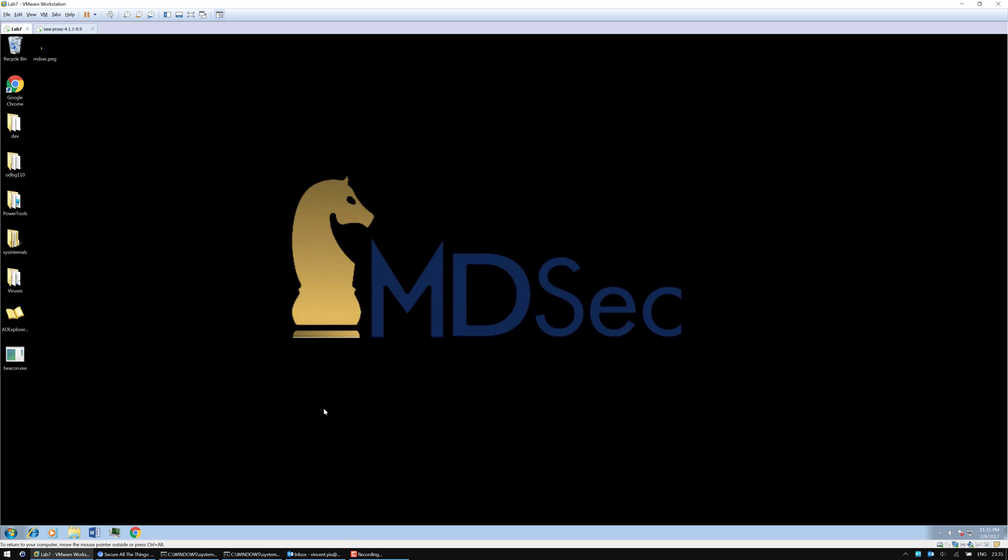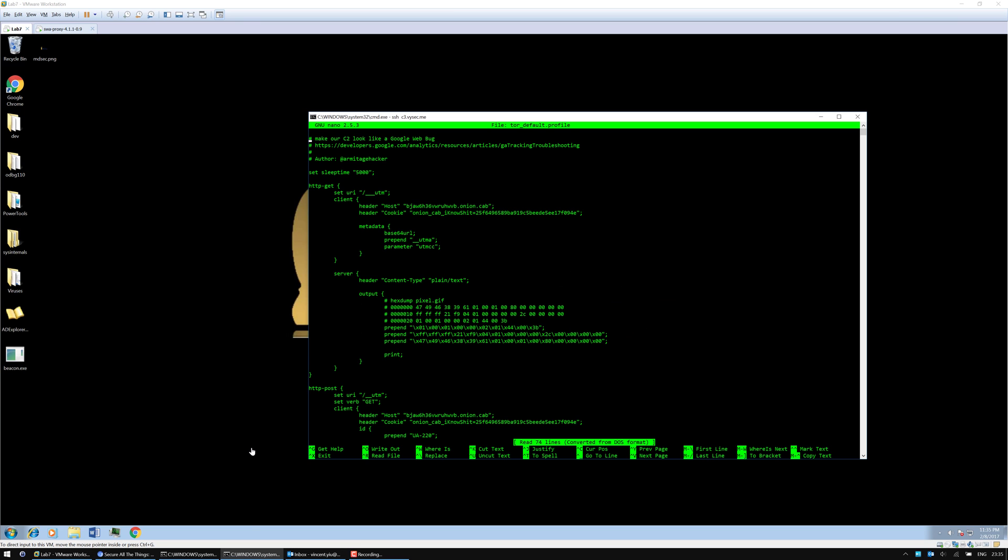So let's begin by looking at the malleable profile that I will be using. Here we have an onion.cab domain name where we will use as a front to minimize the chances of the blue team detecting our hidden service address.